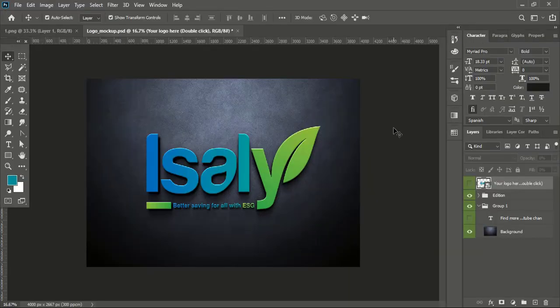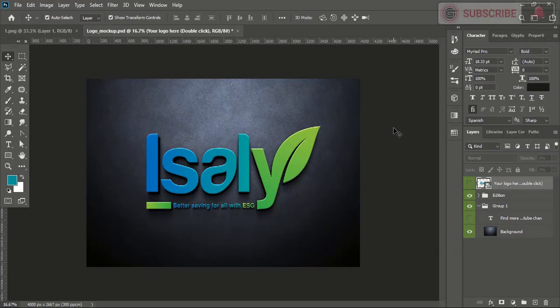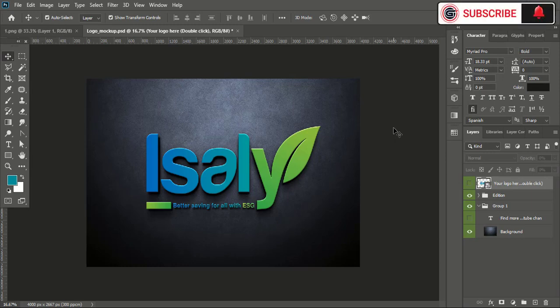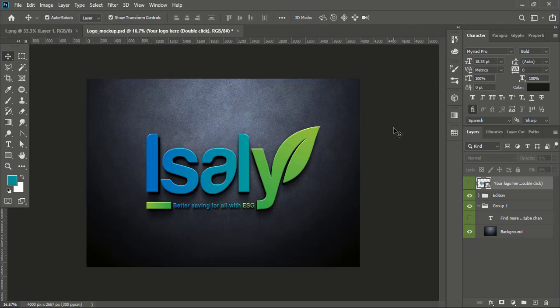So this way you can make your logo realistic views. And if you want to download more mockups, then check out the Mockup playlist by visiting Graphic Island YouTube channel. See you in the next video. Have a nice day.